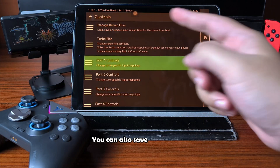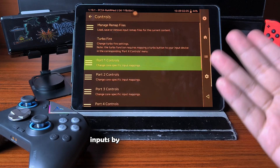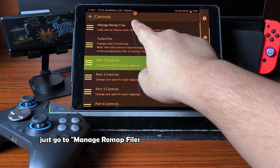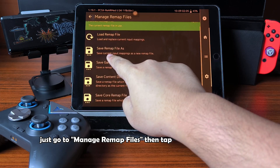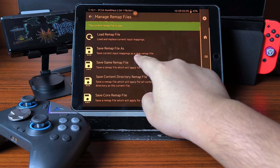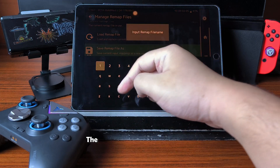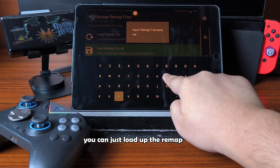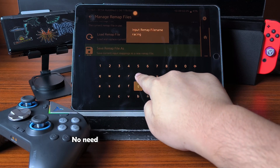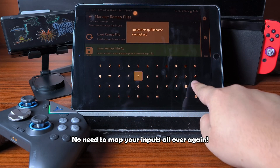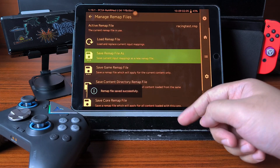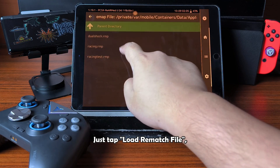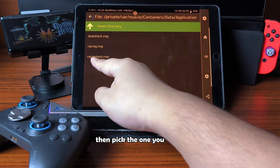You can also save your custom inputs by creating a remap file. Just go to Manage Remap Files, then tap Save Remap File As. The next time you play this game, you can just load up the remap file — no need to map your inputs all over again. Just tap Load Remap File, then pick the one you want.